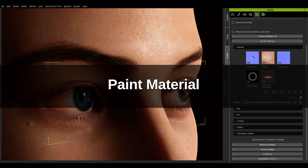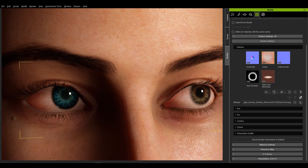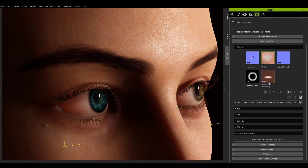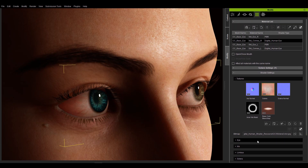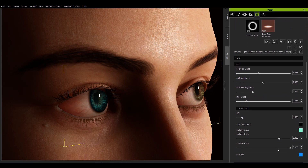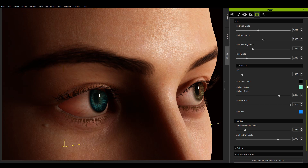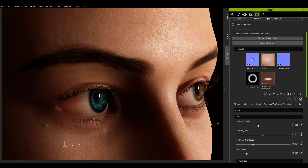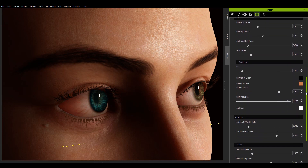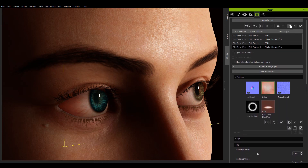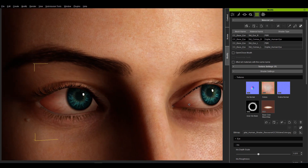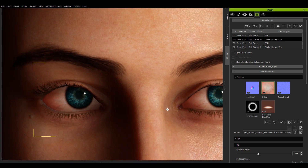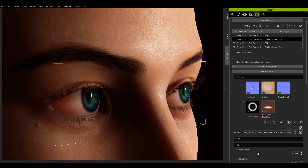Oftentimes only one side of the eyes is adjusted. If you want to copy the adjusted result to the other eye, you can use the material picker and paint bucket tool above the material list. For example, if I have the right eye adjusted but the left eye is not the result I want, I can use the pick material tool on the right eye and then use the paint bucket material tool on the left eye. Now the two sides have inherited the same settings, including the sliders and textures.